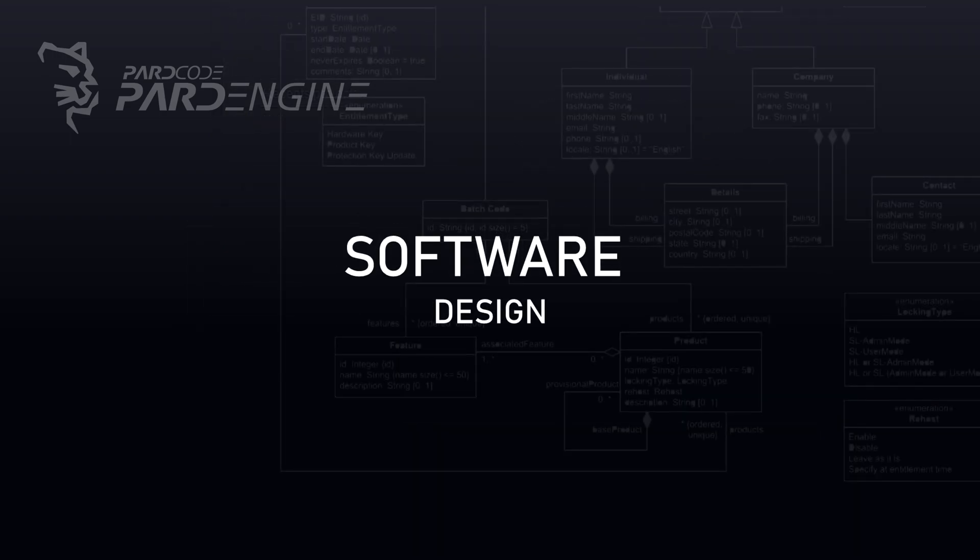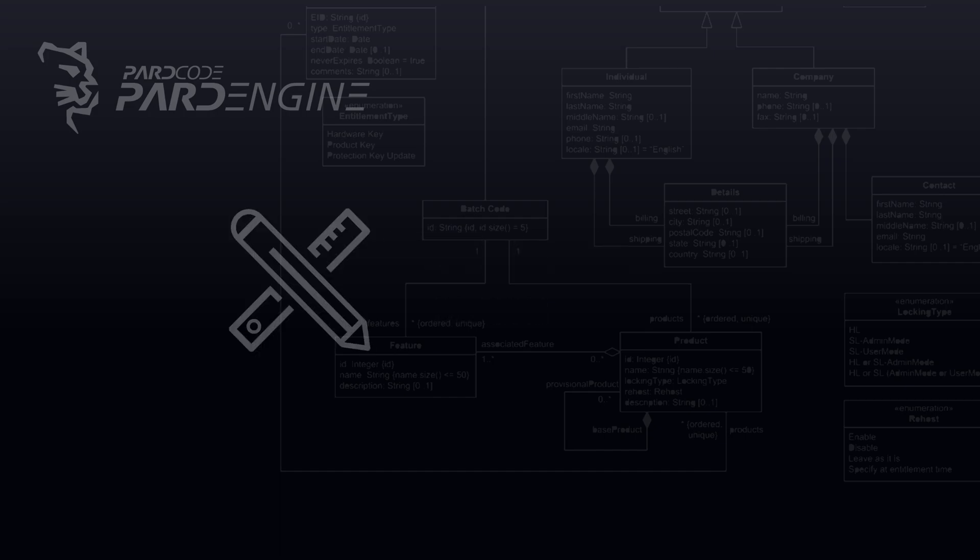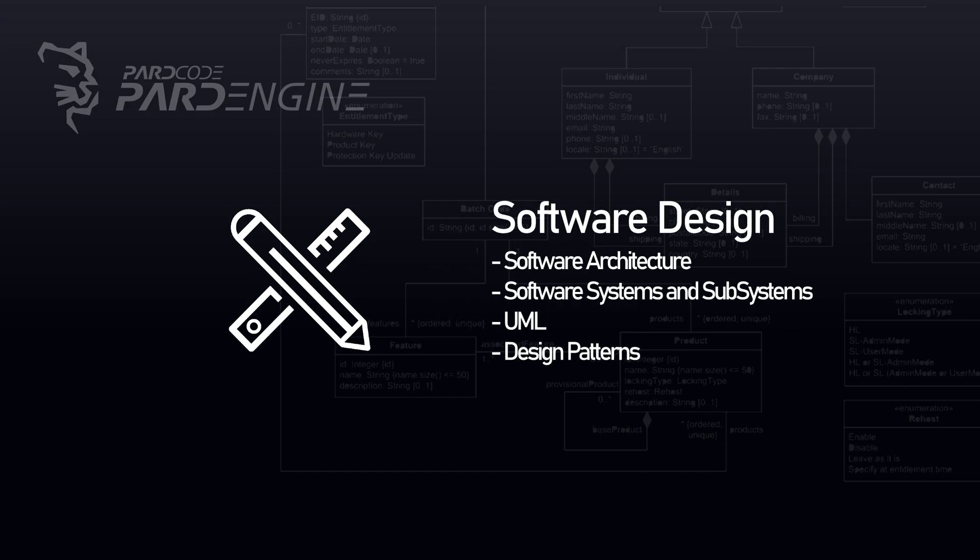Now, let's see what is, instead, the software design. In a few words, software design is the part of the software development process in which it is decided how to implement concretely the software architecture, and, consequently, how to create the various software systems and subsystems that will compose it.